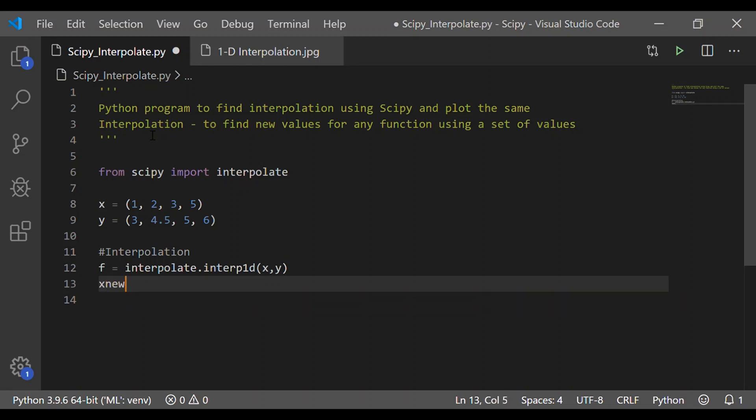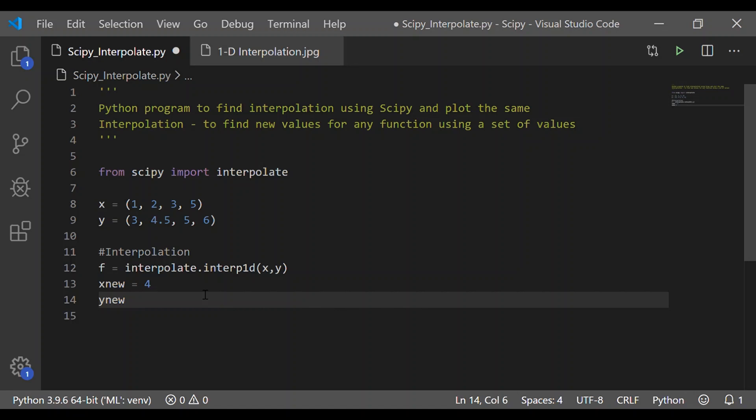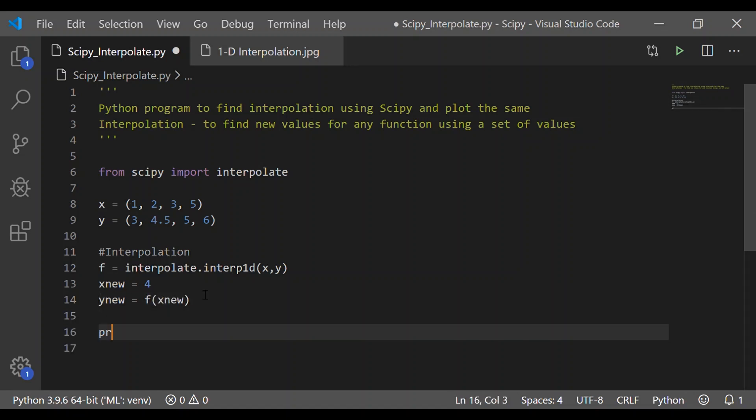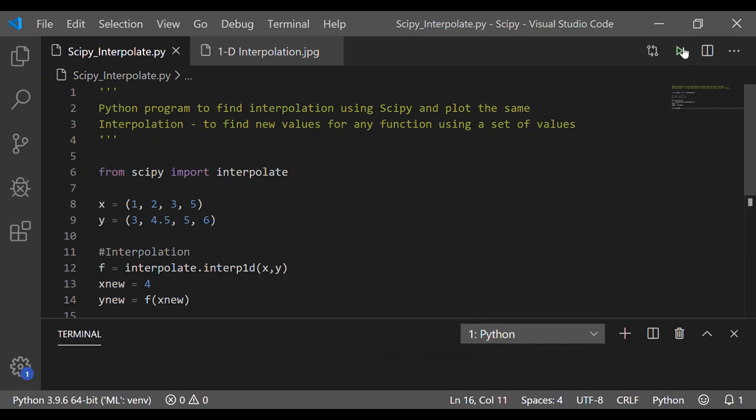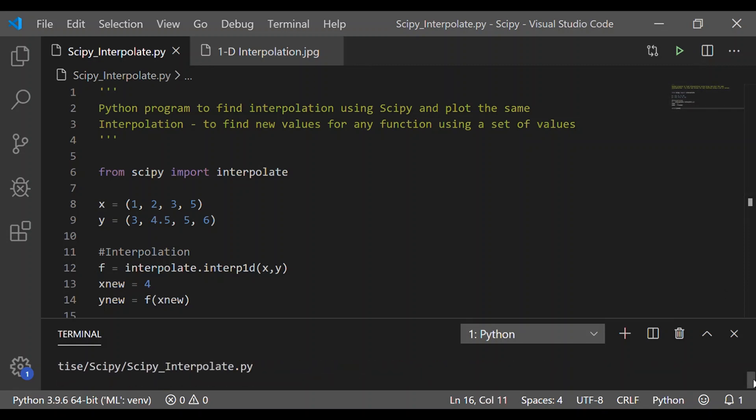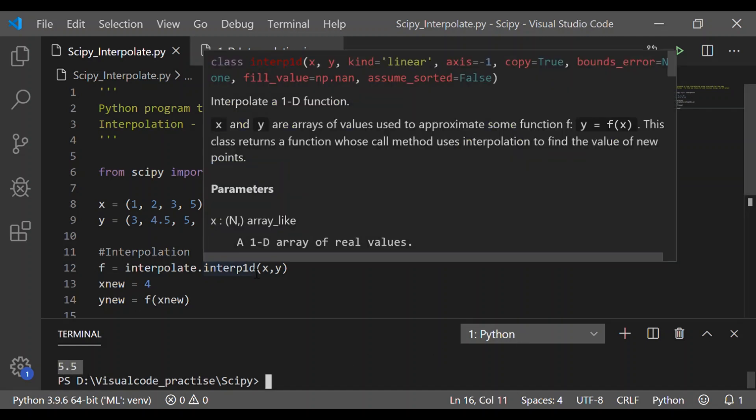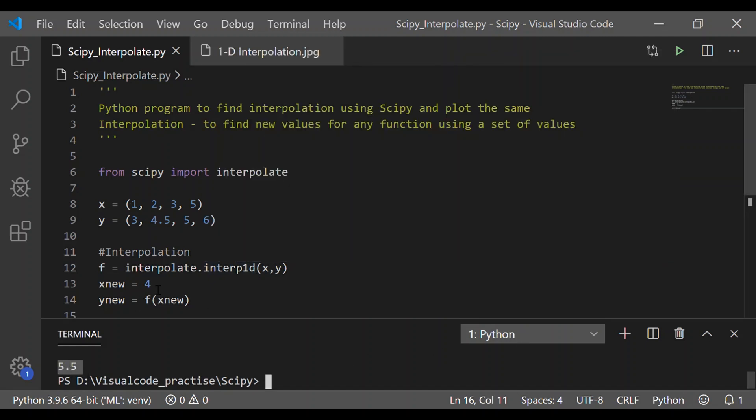Let us find the new value that is xnew when x equal to 4 which is not provided in the given set but using that set of values we will find the value when x is 4. So, ynew value when x is 4 is provided by a function of xnew and let me proceed to print this new value of y when x equal to 4. The new value of y is 5.5 when x equal to 4.